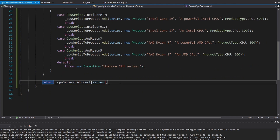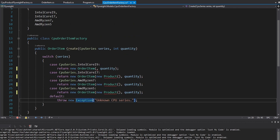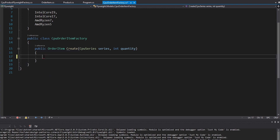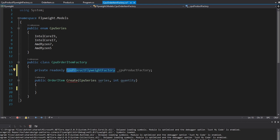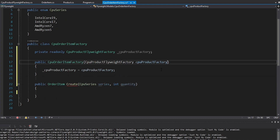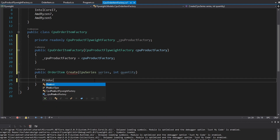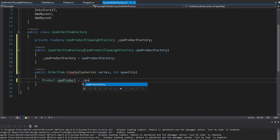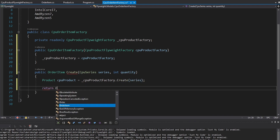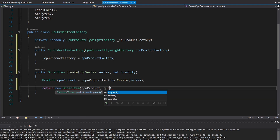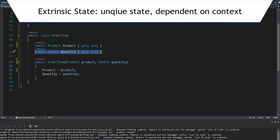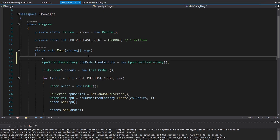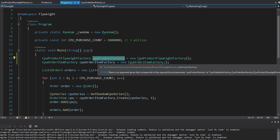Now in the CPU order item factory, we no longer have the switch statement. Instead, we take in our CPU product flyweight factory through the constructor. Creating our order item is now simple: first we create our CPU product using the flyweight factory passing in the series, then create our new order item passing in the product and the quantity. The product is our flyweight encapsulating all of the intrinsic state, and the quantity is the extrinsic state that varies between order items. In program.cs, we instantiate the flyweight factory and pass it into our order item factory.